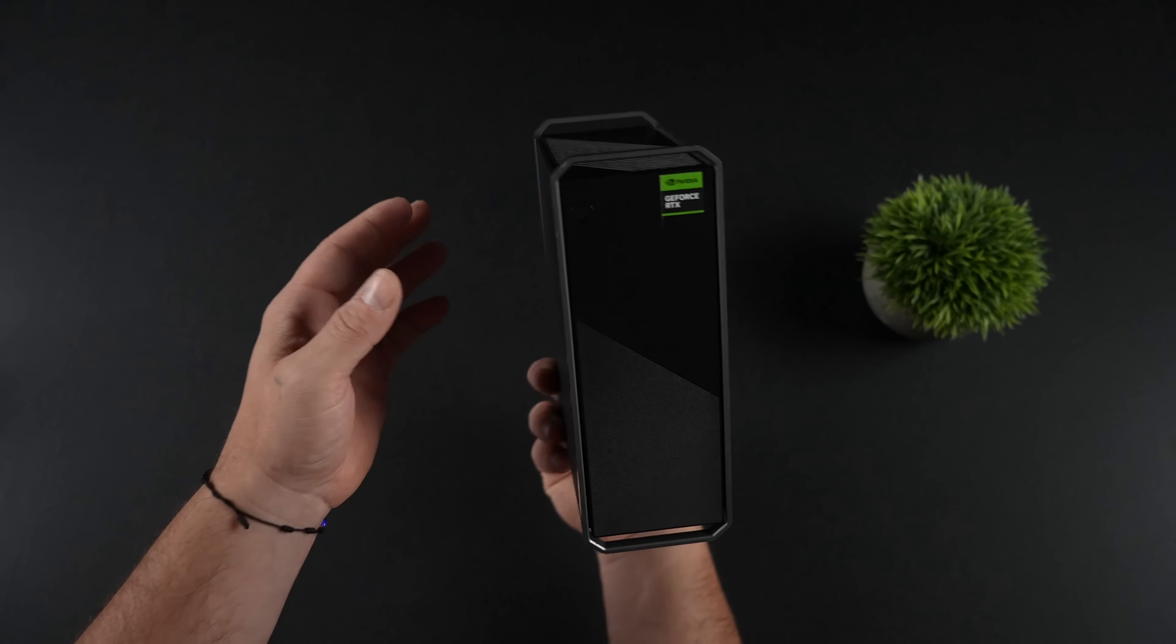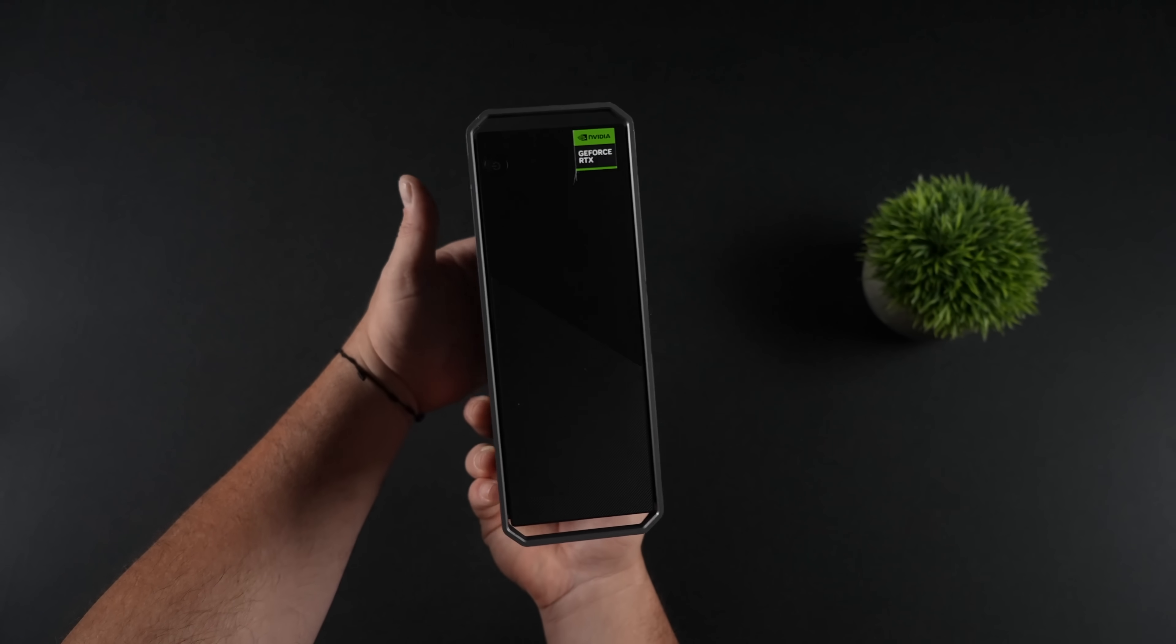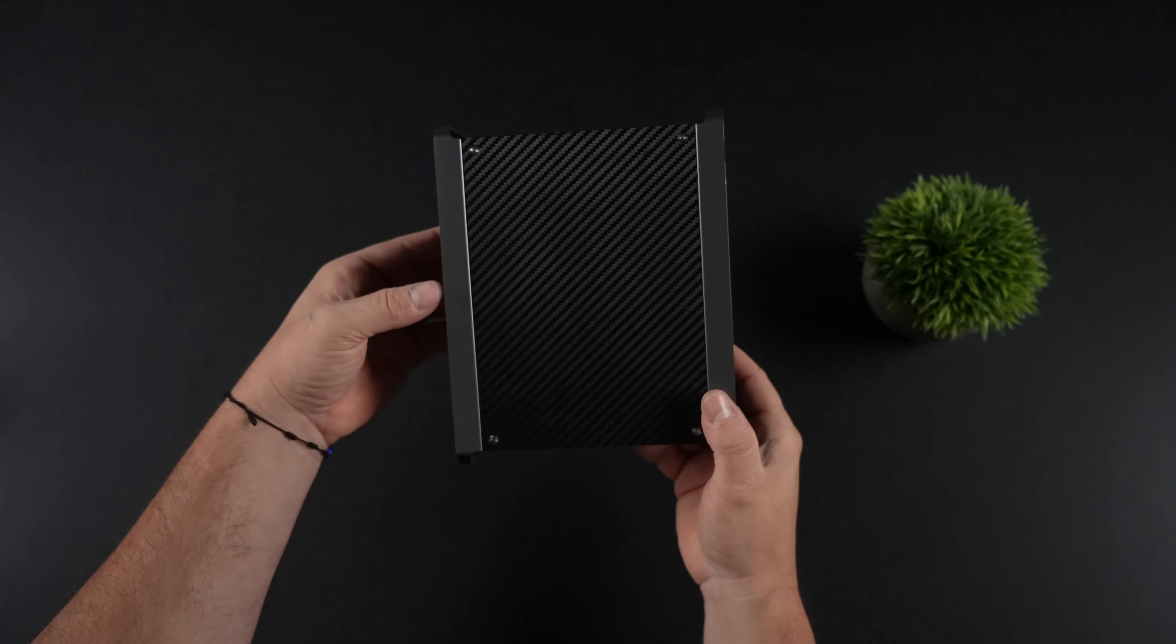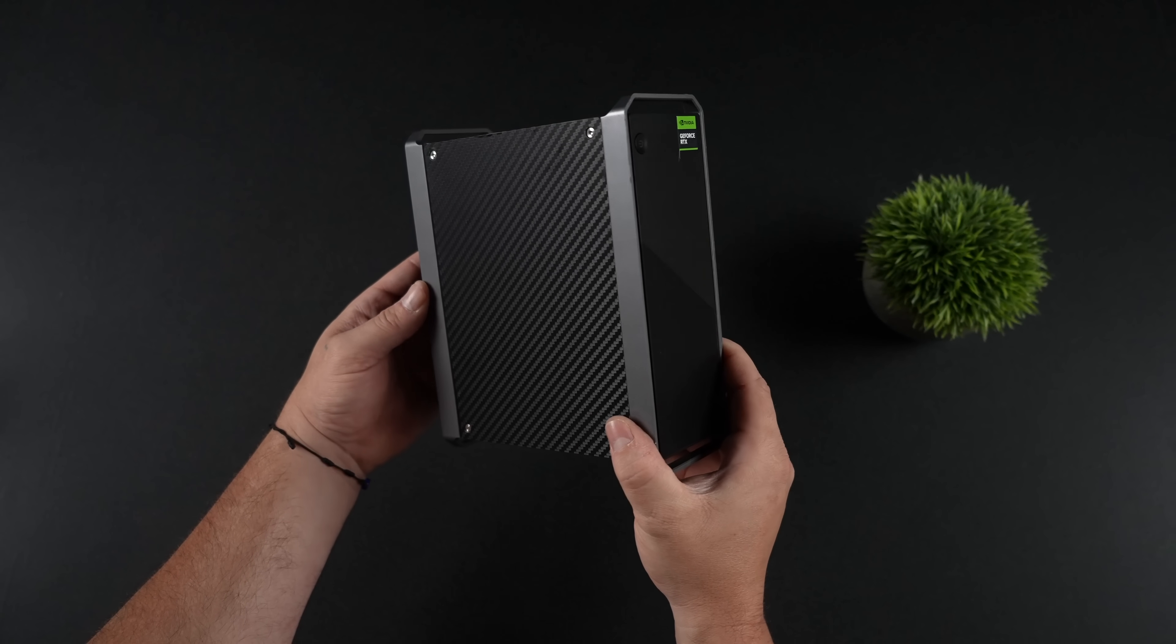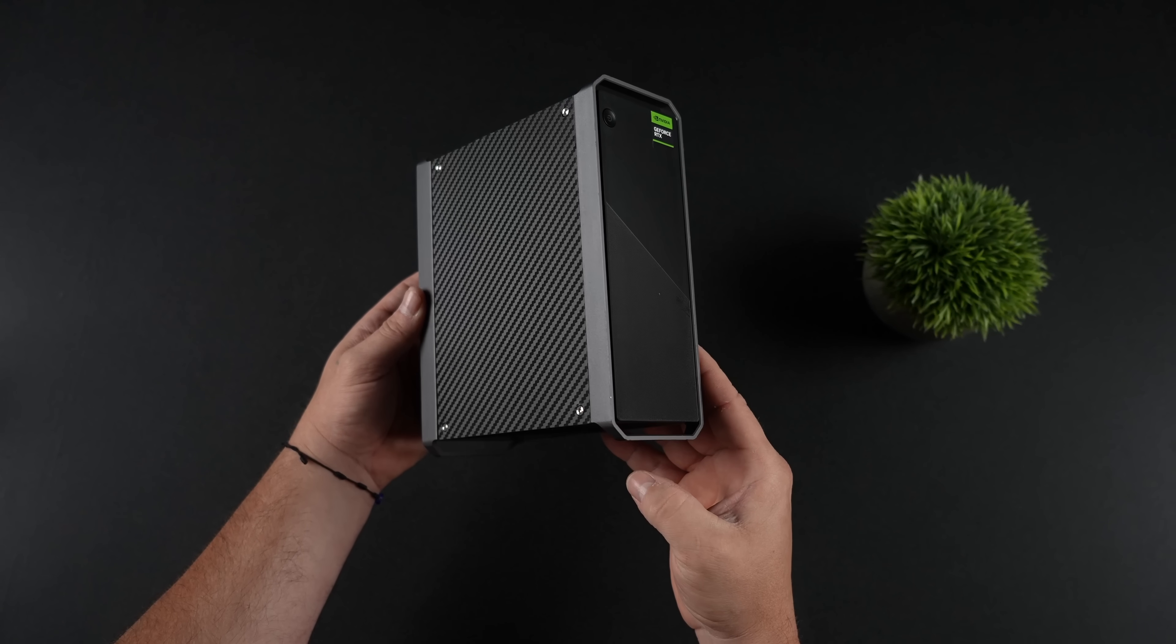This thing is absolutely tiny. In this video, we're going to see how this thing performs. We're also going to do a quick teardown.